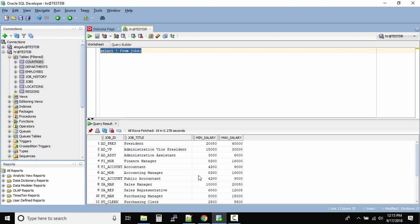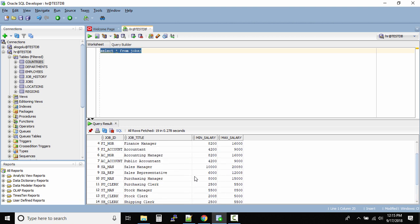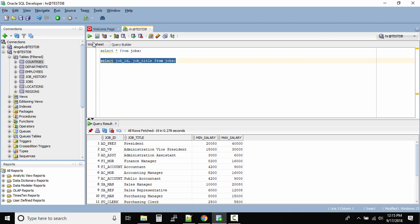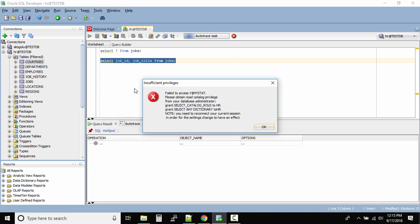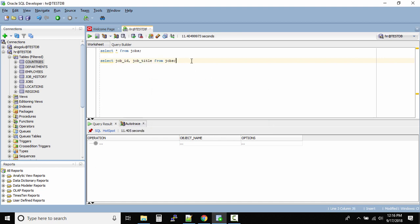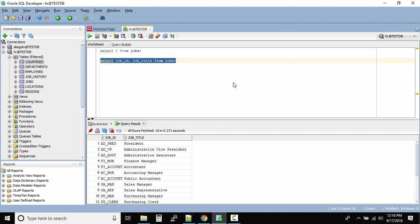When you click Run, your SQL query executes and the results appear in the Query Result area at the bottom, displaying the entire jobs table. To run a second query — for example, SELECT job_id, job_title FROM jobs — highlight that second query and either click the Run button or press Ctrl+F5. However, I seem to have gotten an error: 'The SQL statement did not end properly.' Let me try again.